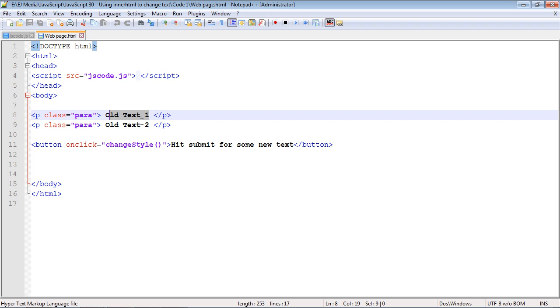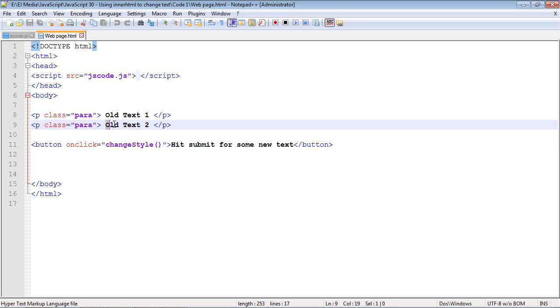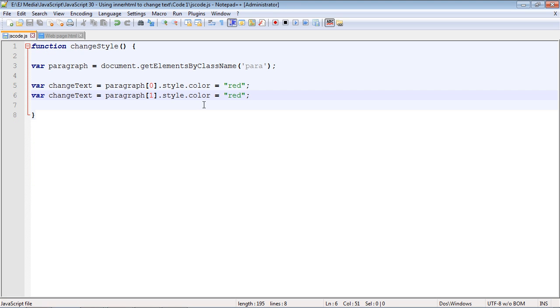When we hit this button, we want this to say 'new text one' and we want this to say 'new text two.' So let's bounce over to our JavaScript code that we used in the last video.